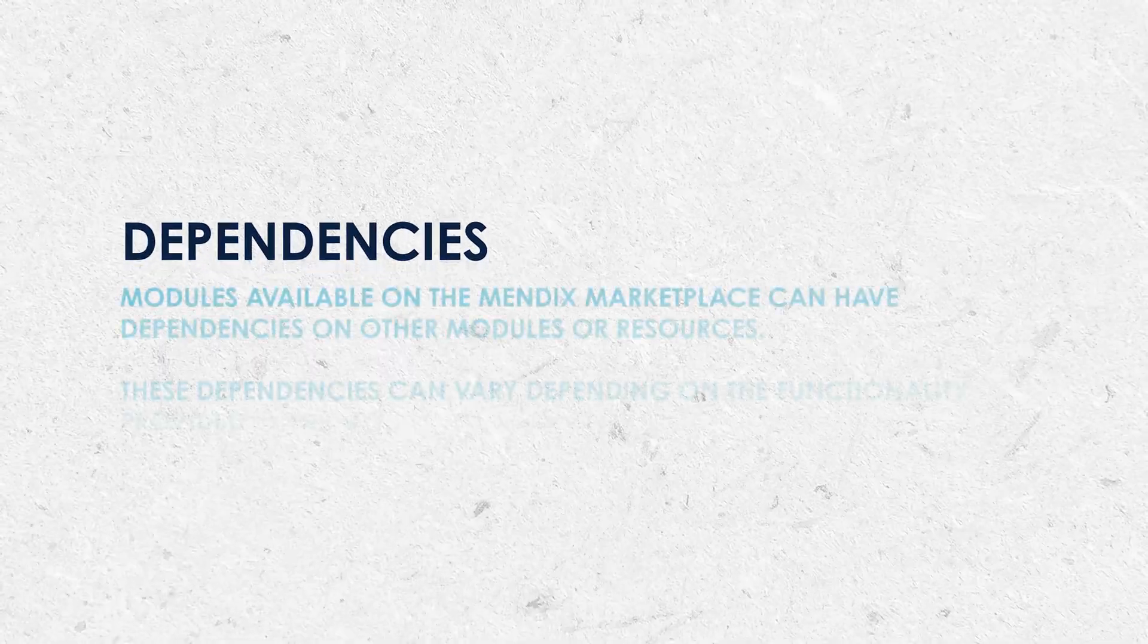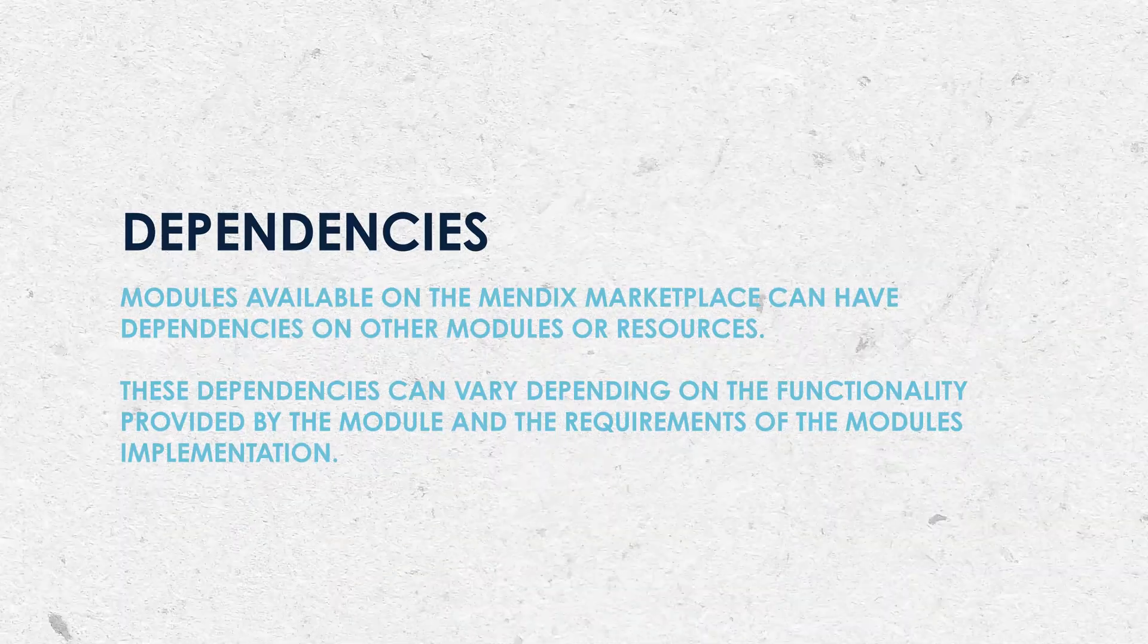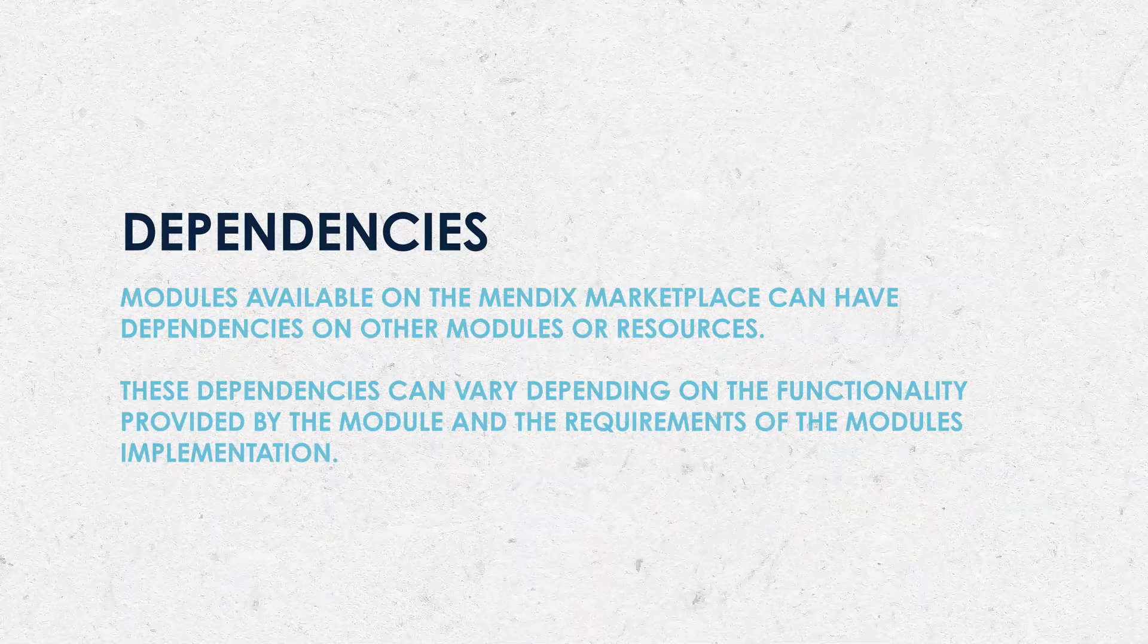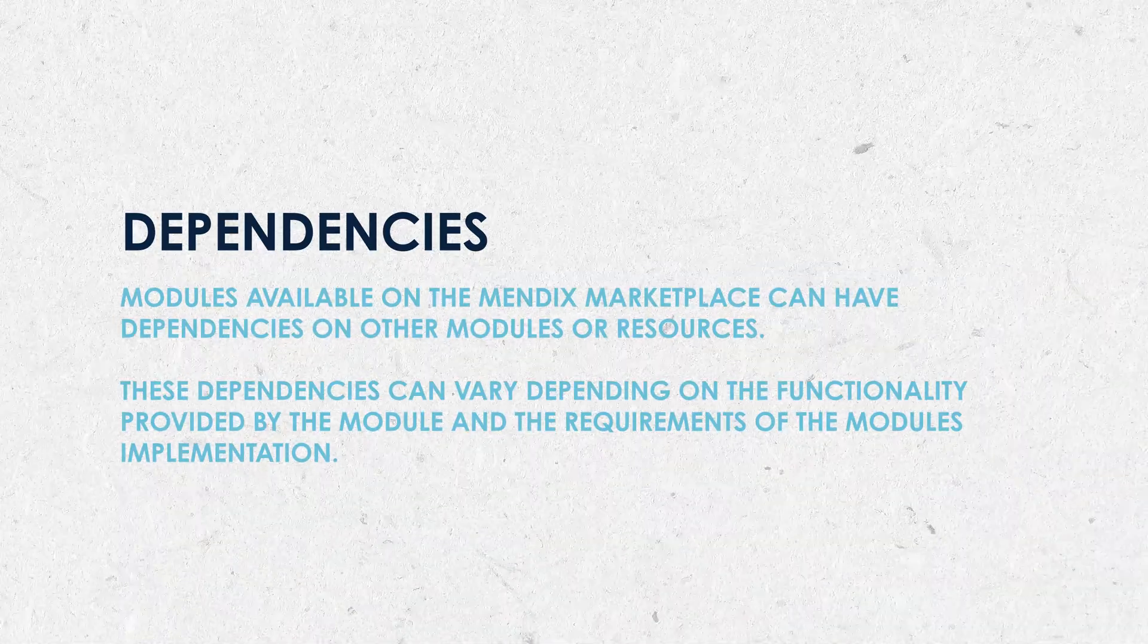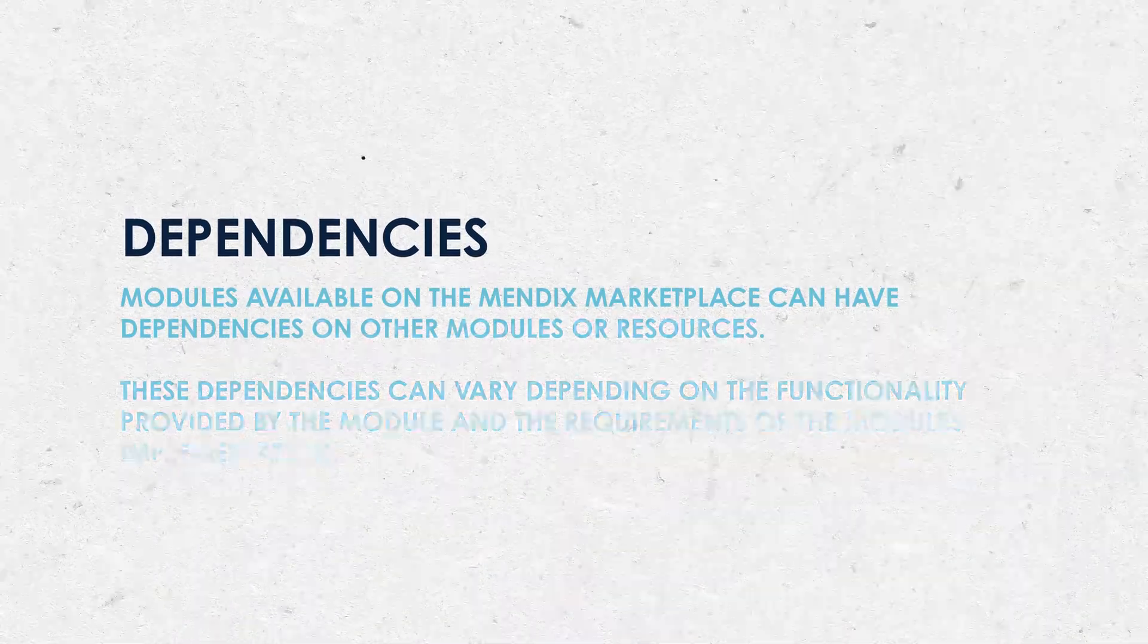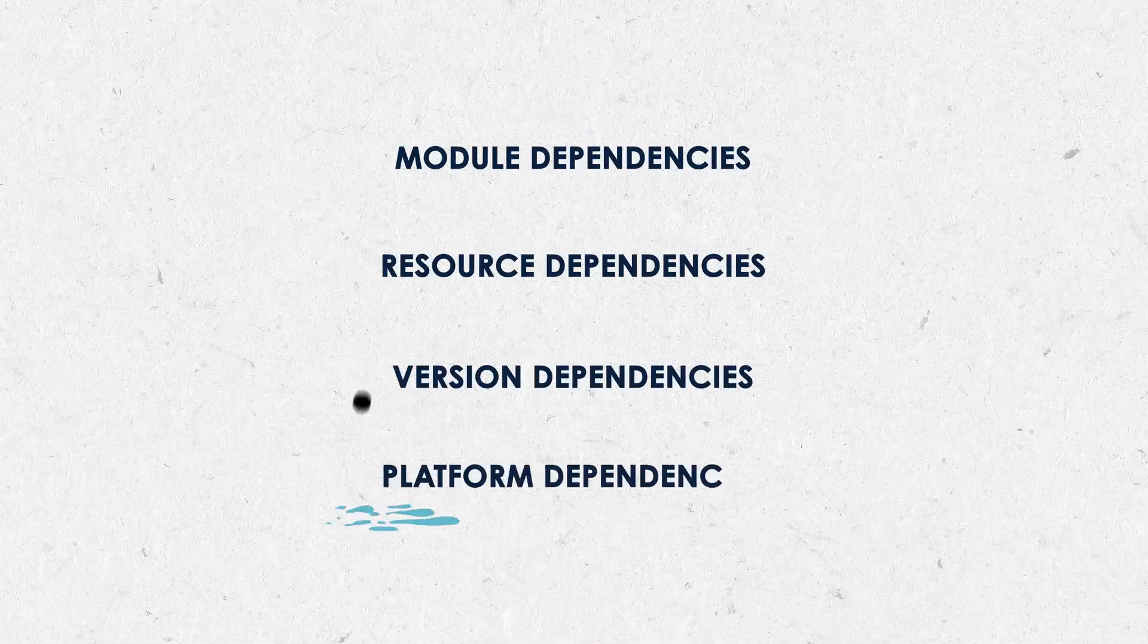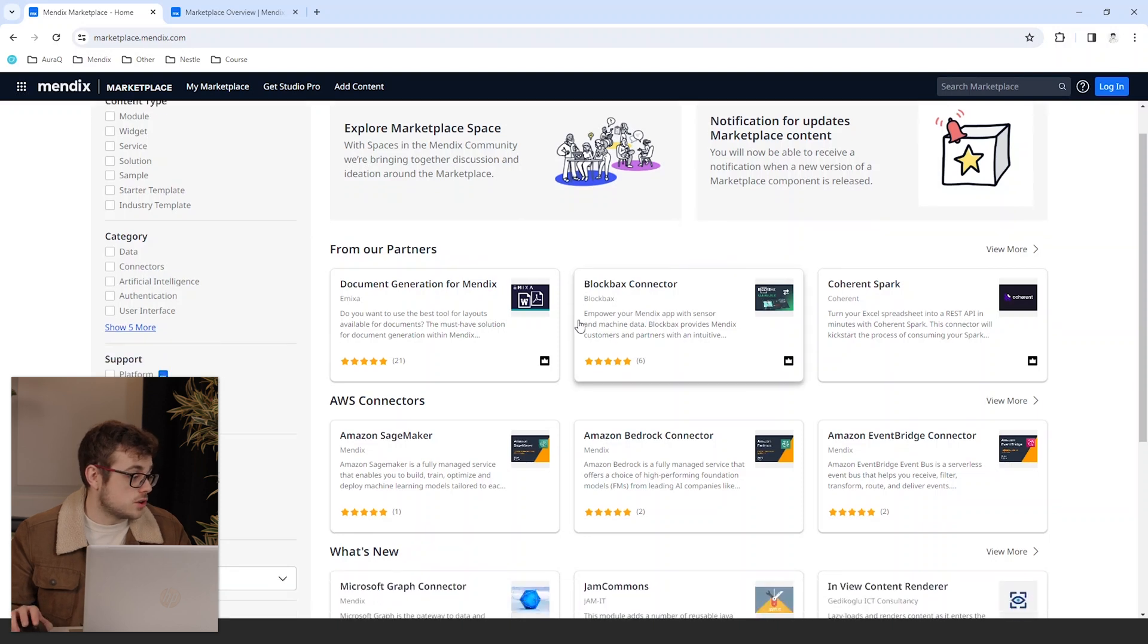In Mendex, modules available on the Mendex marketplace can have dependencies on other modules or resources. These dependencies can vary depending on the functionality provided by the module and the requirements of the module's implementation. These dependencies can include module dependencies, resource dependencies, version dependencies and platform dependencies. Dependencies will be listed in the documentation of the Mendex module that will be available on the marketplace page.